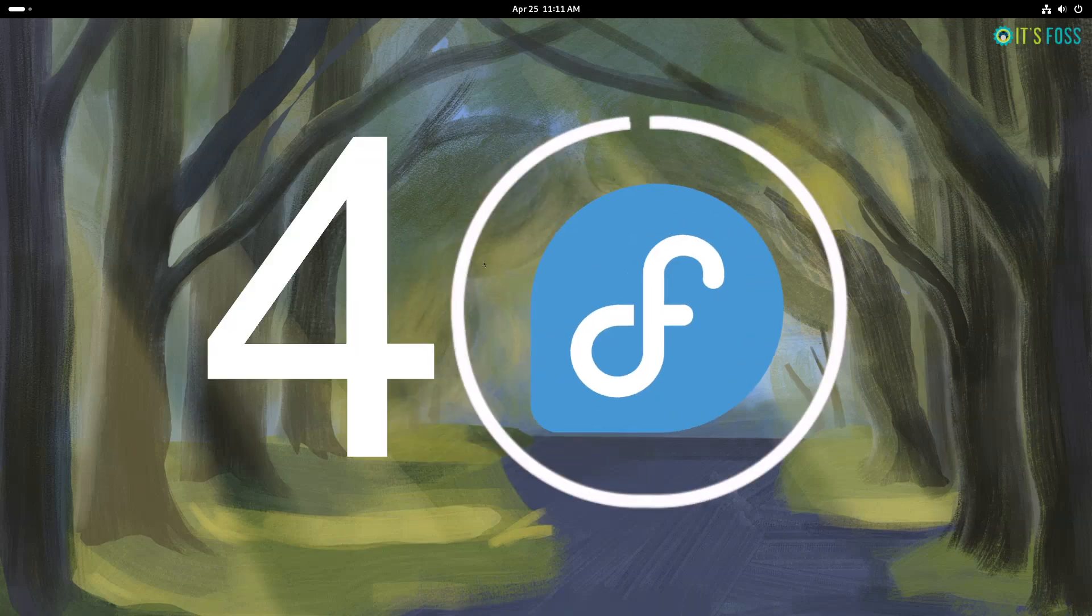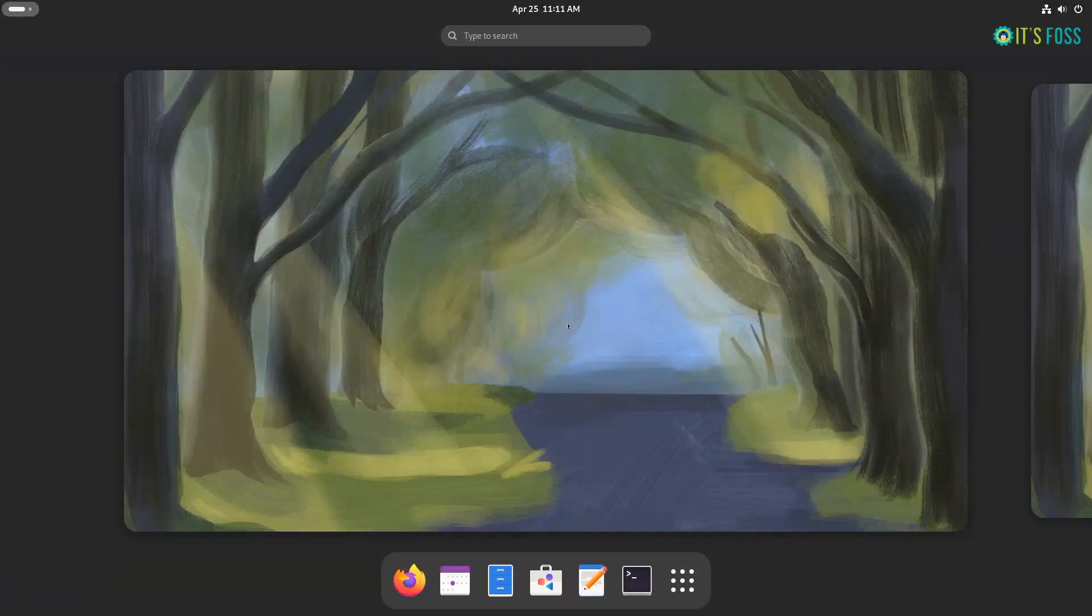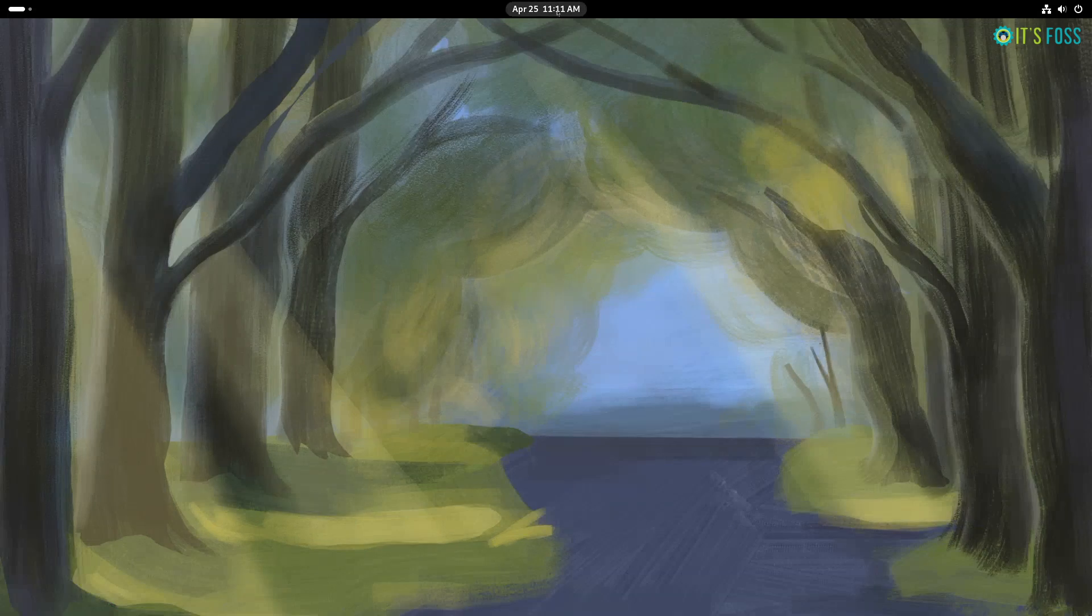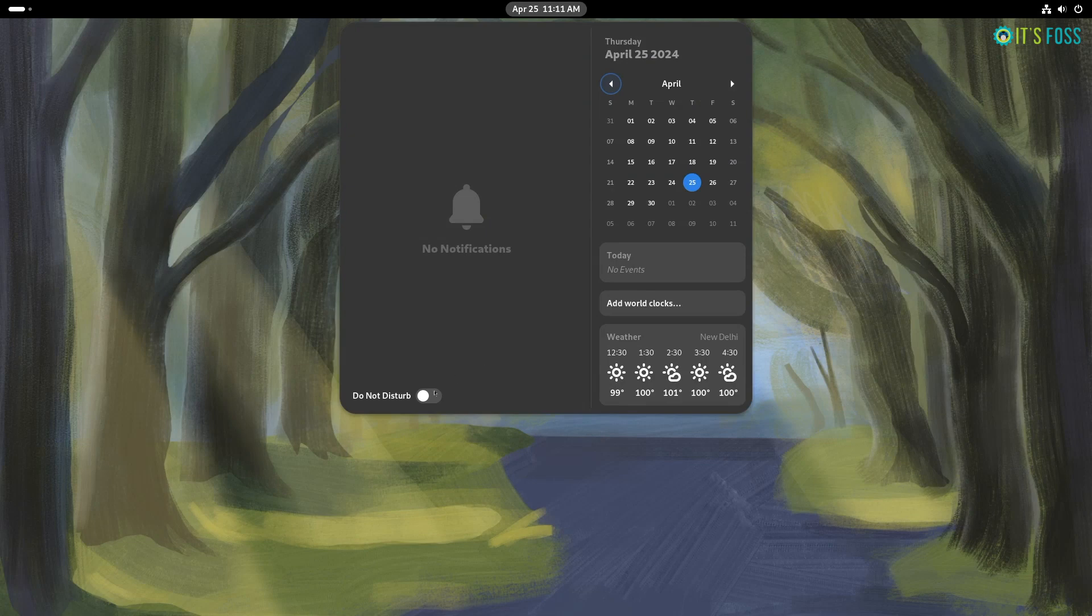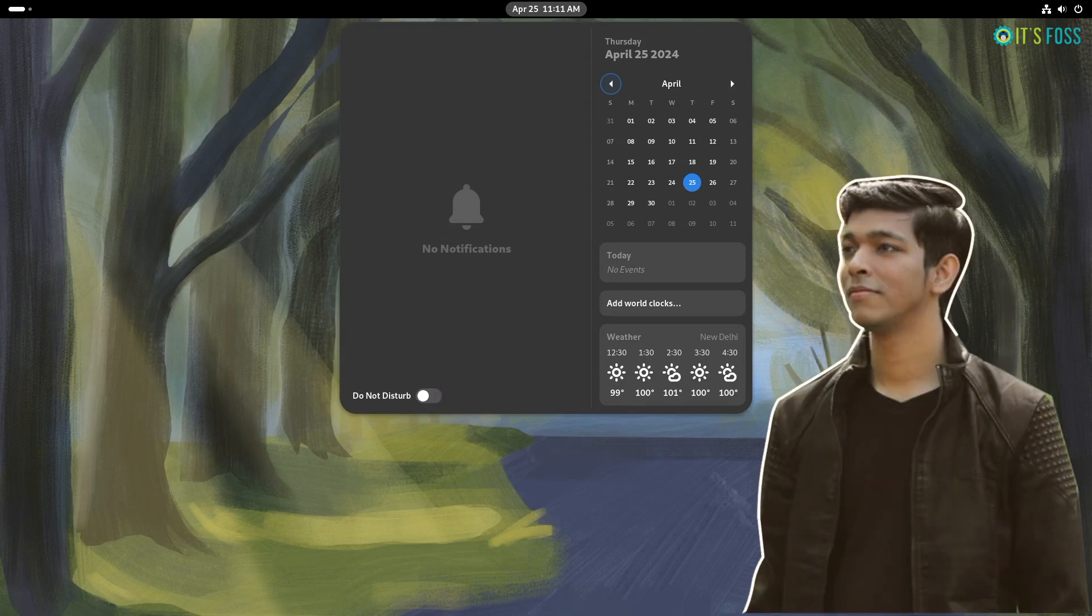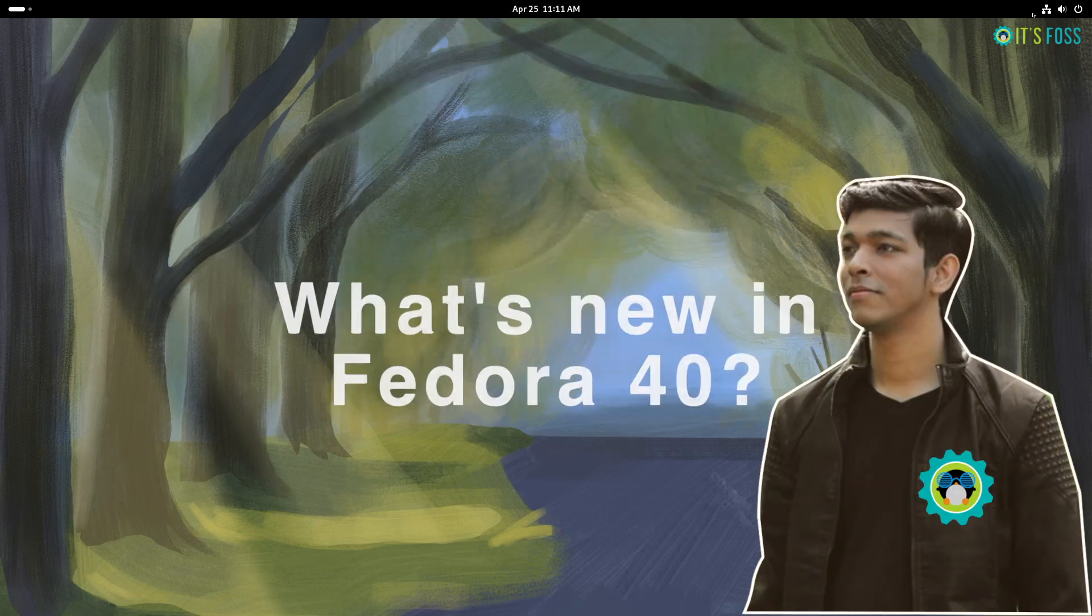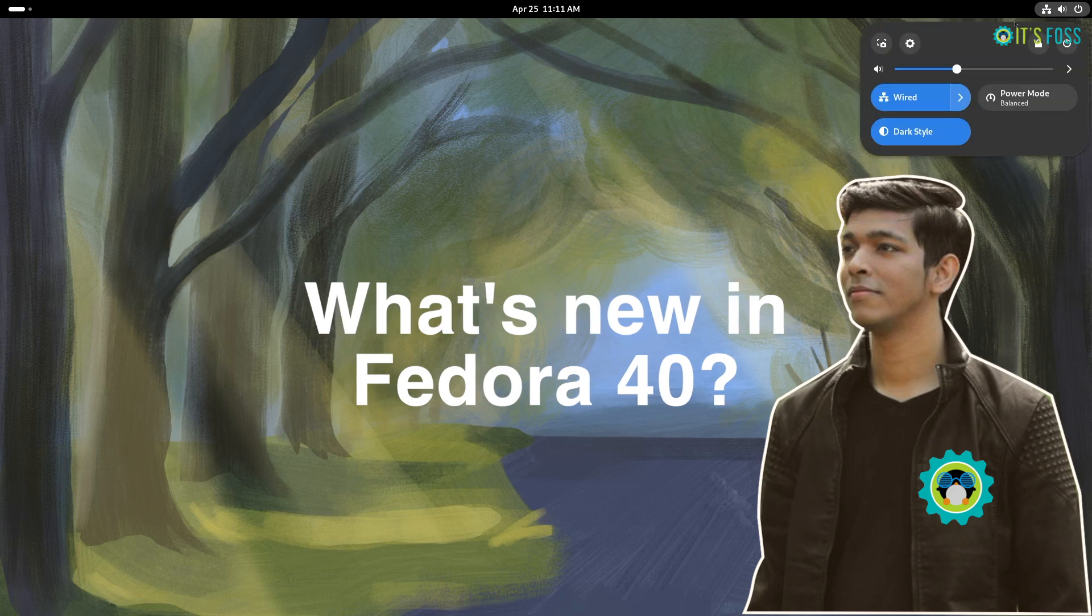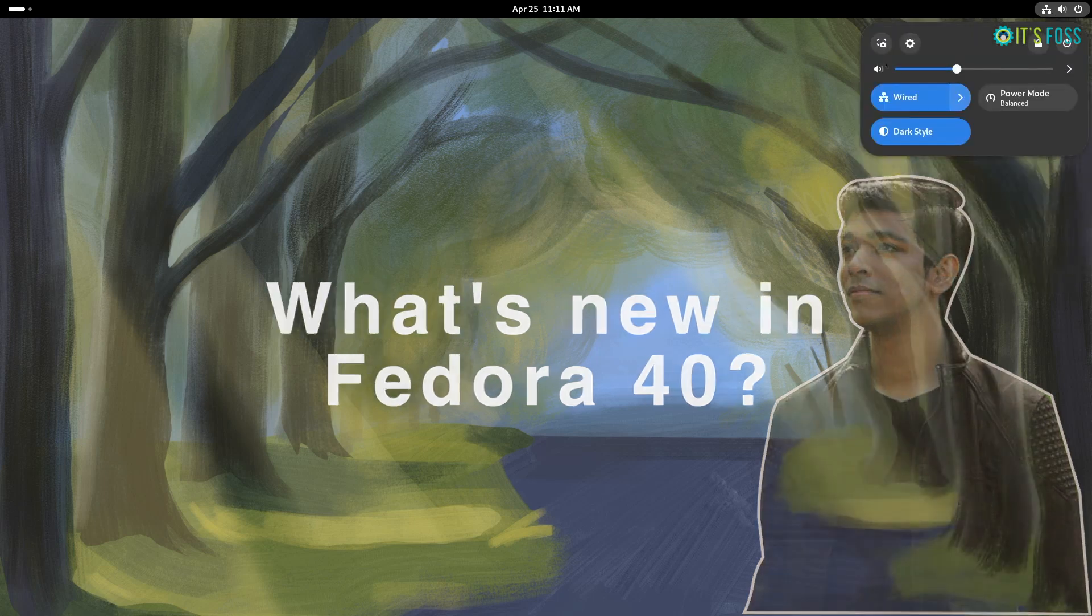Fedora 40 is here. When compared to its older releases, it may not be the most exciting one, but I think Fedora 40 went for a slightly conservative approach for the changes. This is Ankuraj from It's FOSS. Here I am going to talk about what's new in Fedora 40 while I show you around.